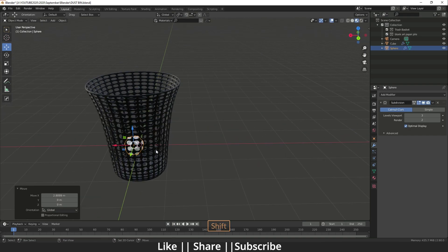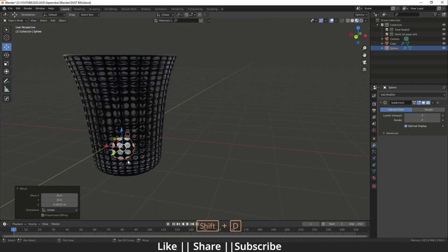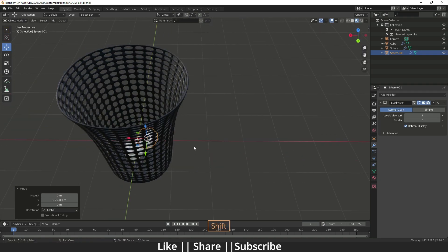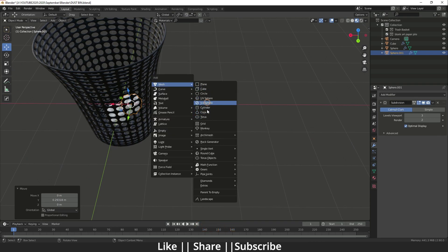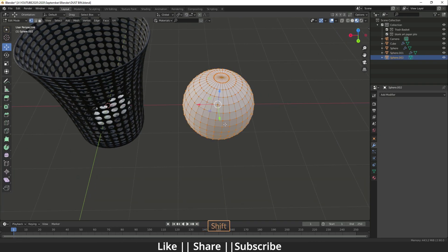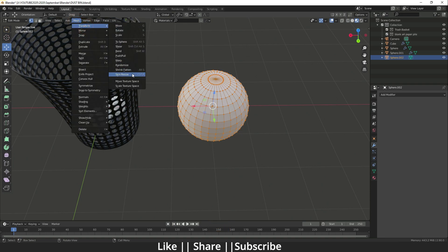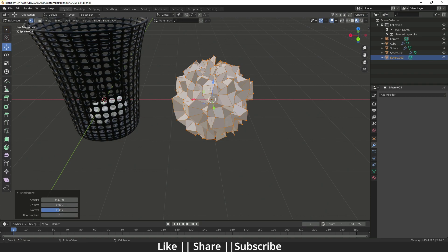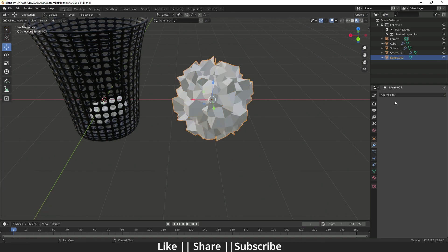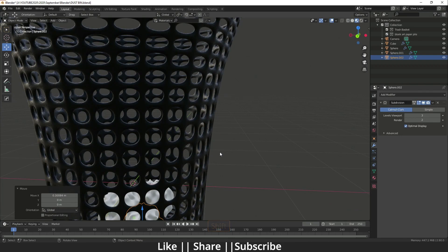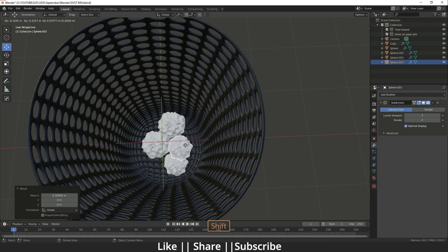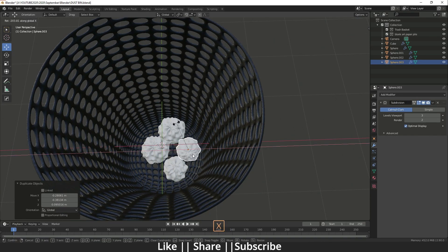Now I'm going to scale it and place it inside the dustbin. You can take copies of these crumpled papers. If you want to make a different crumpled paper, add another UV Sphere, go to edit mode, go to Mesh > Transform > Randomize, increase the amount, and change the seed. You can take one more copy and rotate it in any direction.